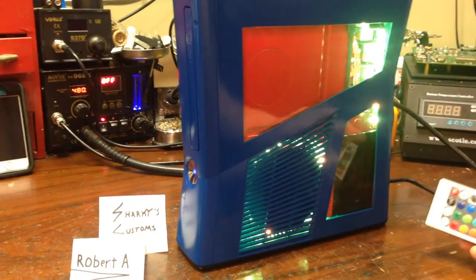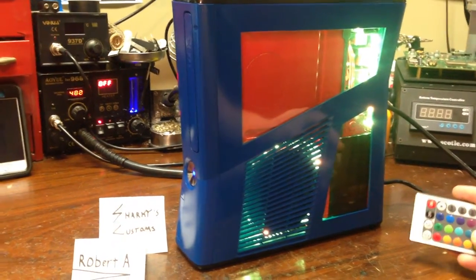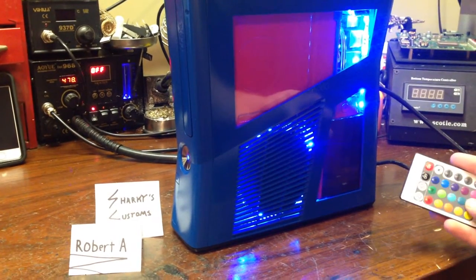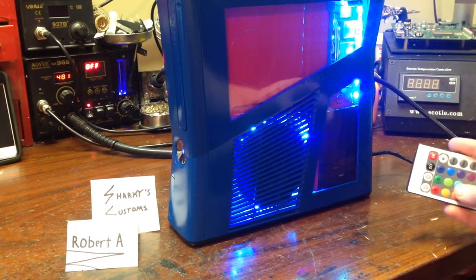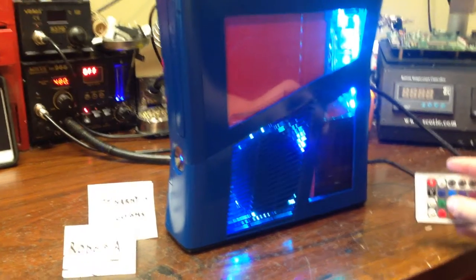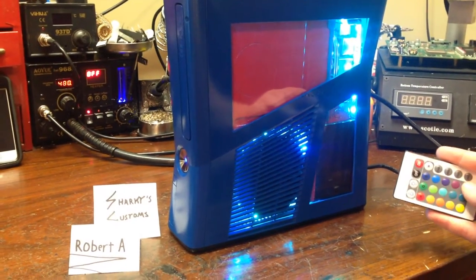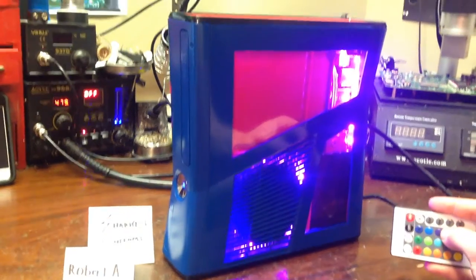And once again, all this was requested by Robert. He wanted this console just the way it is right now and that's what I made for him. So hopefully he's happy with it and everything.